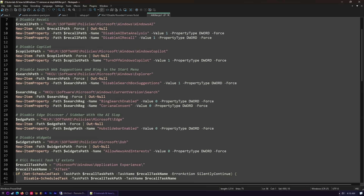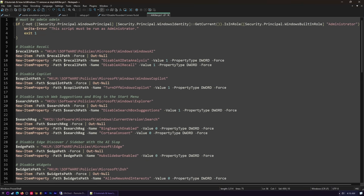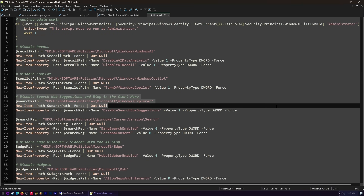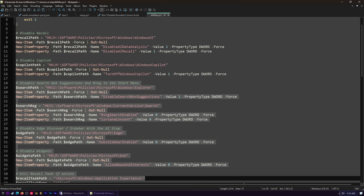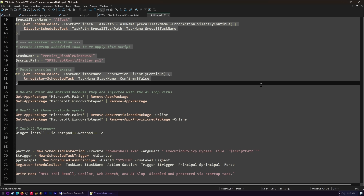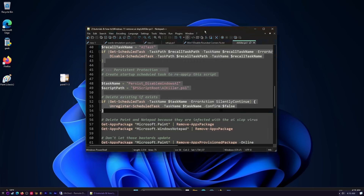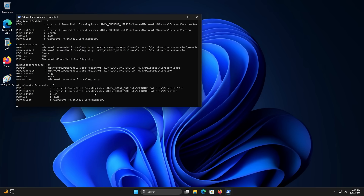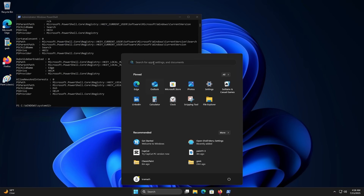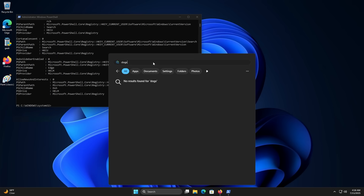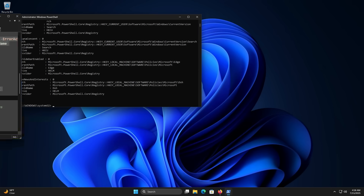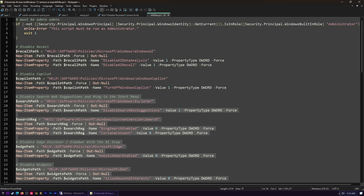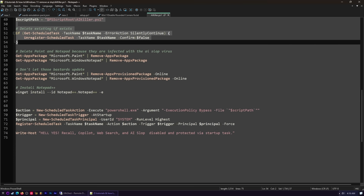If you want to get rid of the web search results in Start and the sidebar with AI slop on top — let's get rid of widgets too. Here's my script for that. I've run basically everything. Copy all that, put it into PowerShell again, and run all that stuff. Let's see if our Start menu works now — if I search for 'dogs'... look at that. It's gone. Just run my commands. Easy.